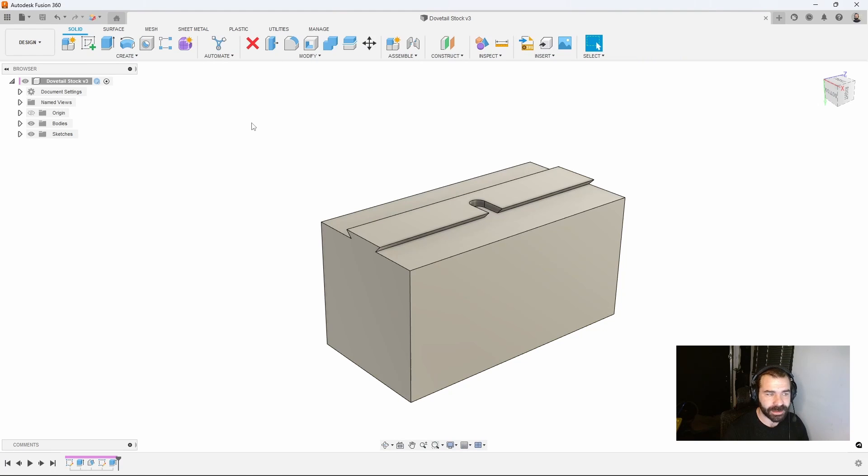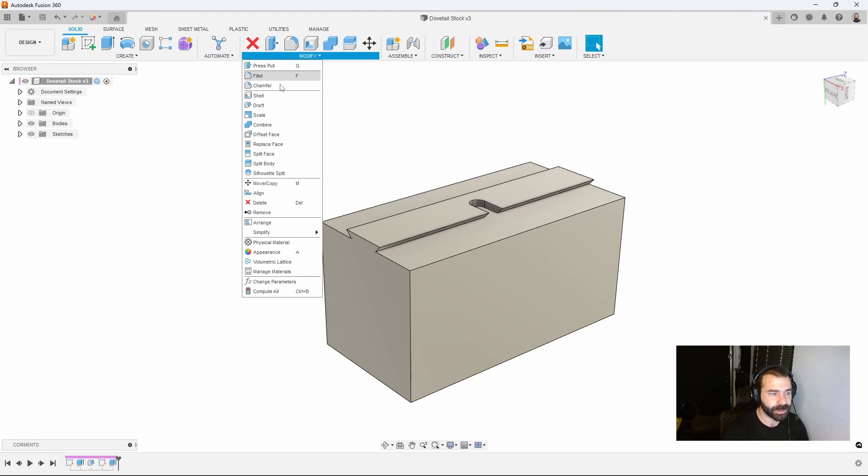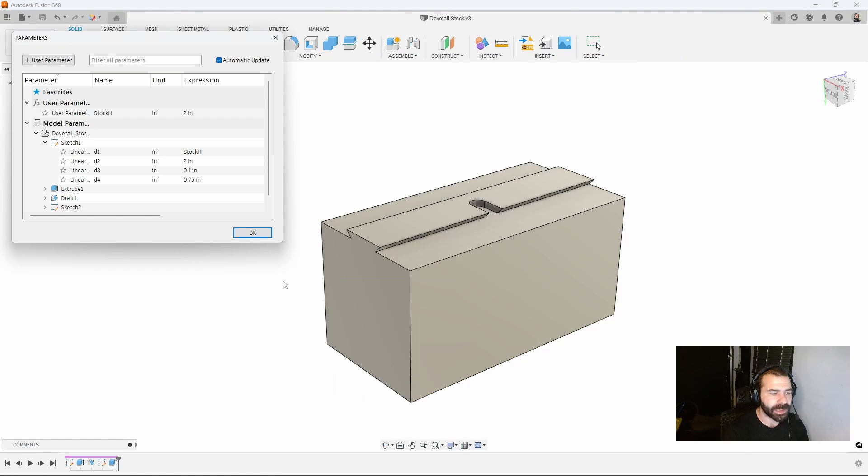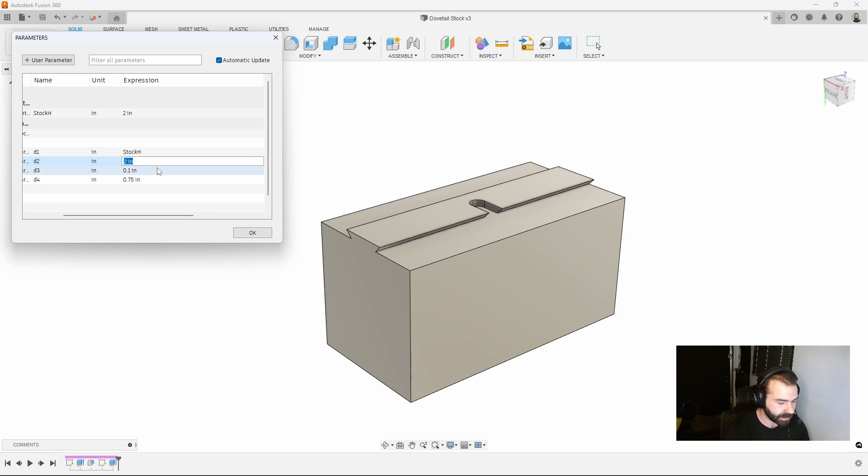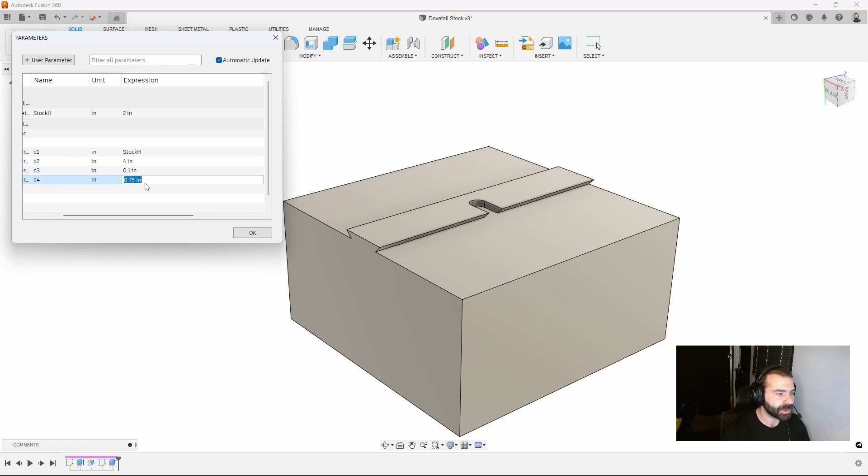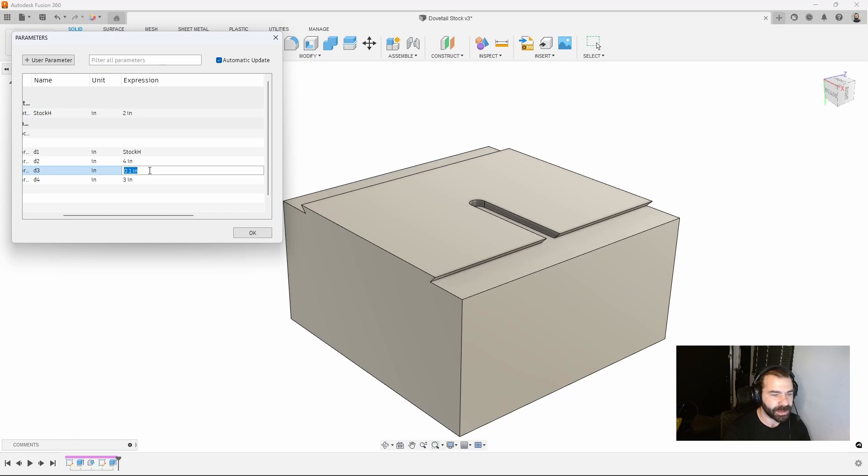From those parameters we can automatically update our tooling. As I go back to design and I say this part is actually four inches wide, I want this dovetail to be three inches wide.